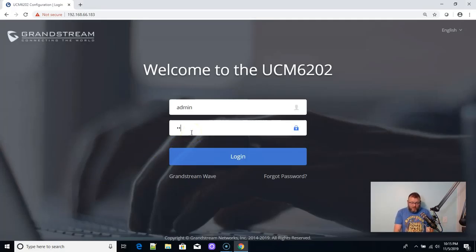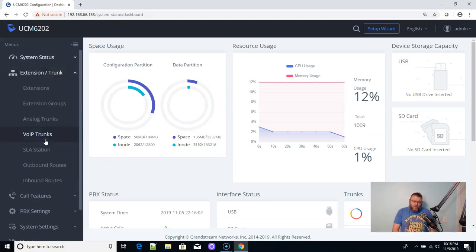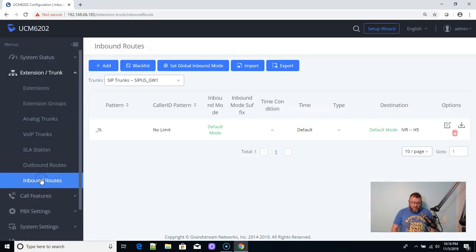Here we've got our UCM 6202 — this is my live system. We're going to log in, go to Extensions and Trunks, and then go to Inbound Routes.